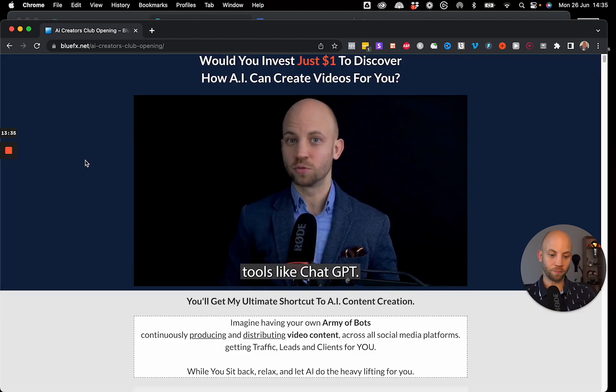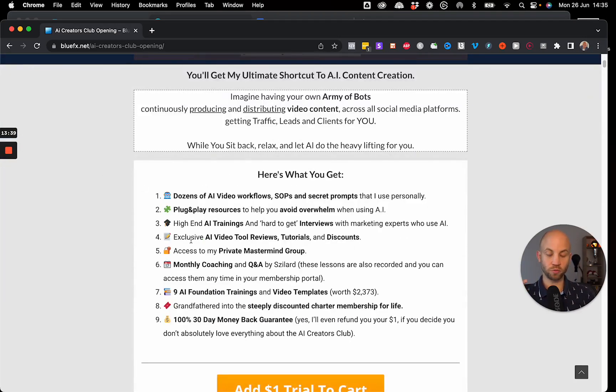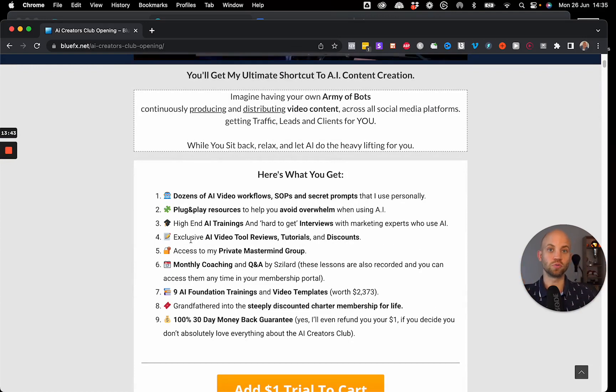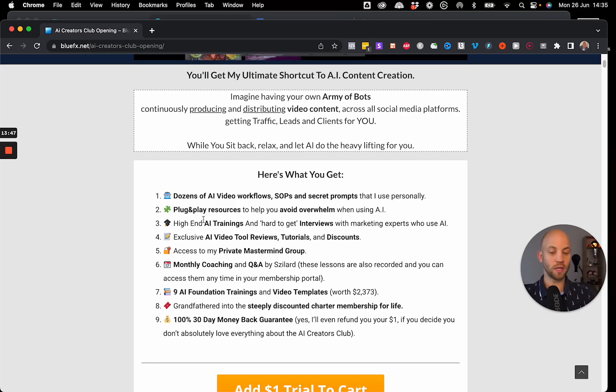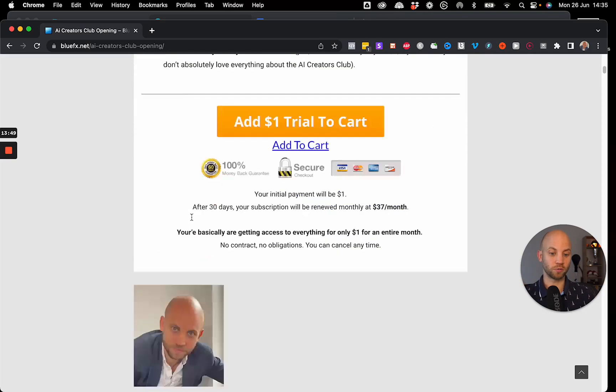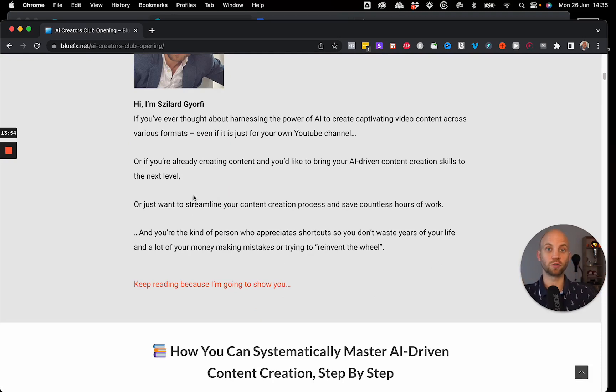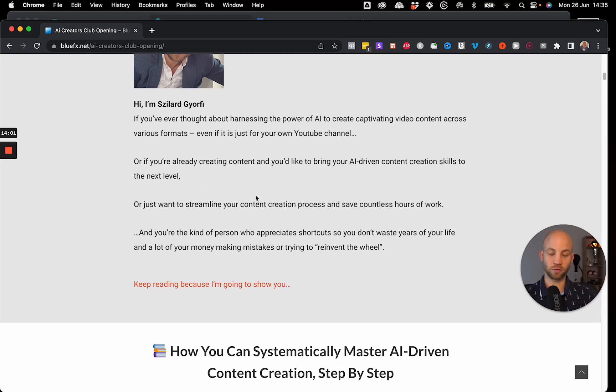Now you get video prompts, you get image prompts, you get worksheets that will show you exactly how to use these apps, which apps are worth using, which are not. And you'll be also a part of a membership where we help you together with our other members make cool stuff, mostly videos, but also images, graphics, and a lot of other things.